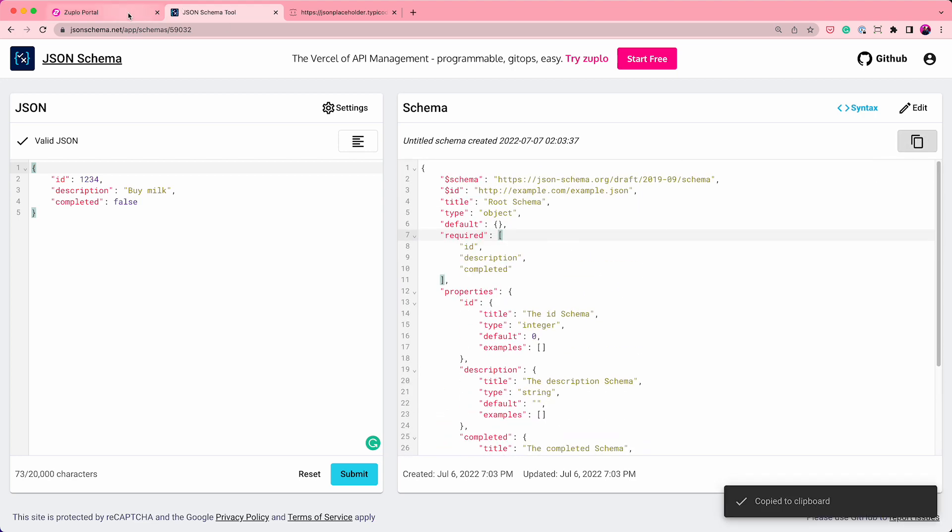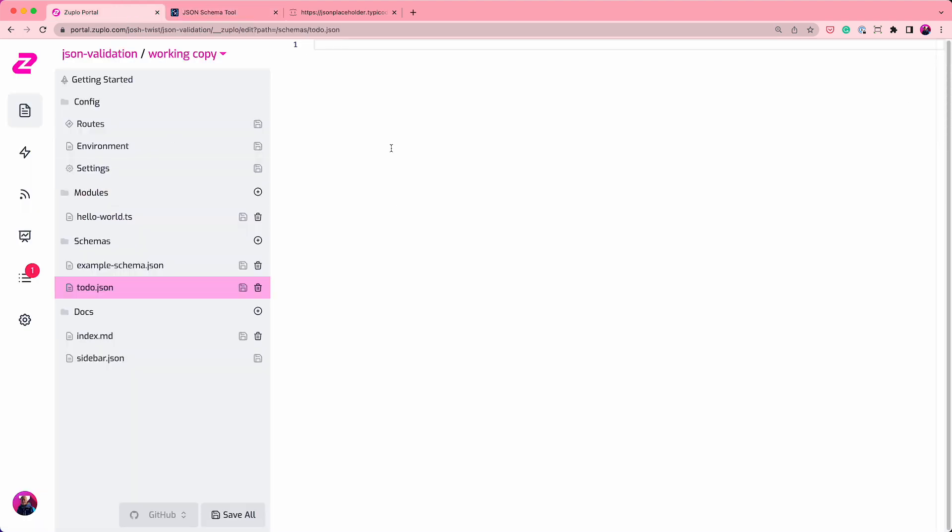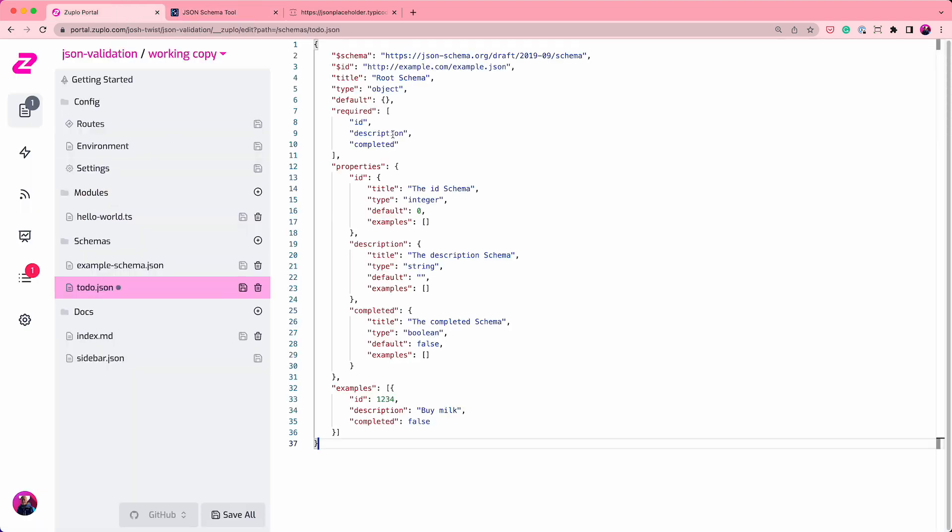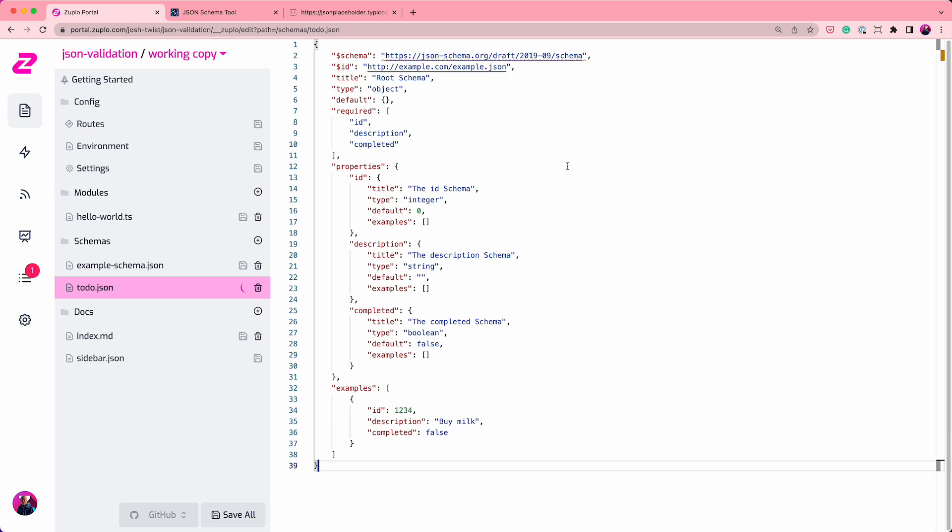So I'm just going to copy that, take it over to my file here, paste it in, and it's saved. And then you can see the build is fixed because now the system is happy. Everything aligns. We have a policy. The policy points to a file, and the file is valid JSON schema.